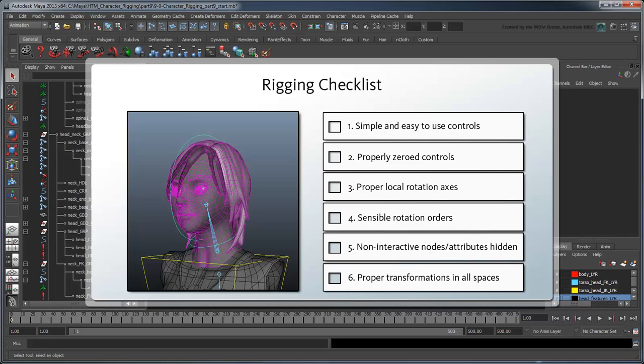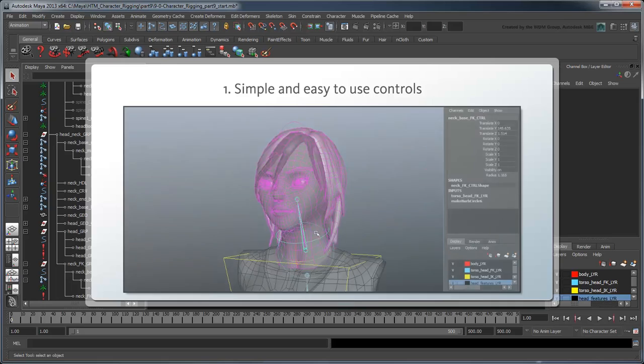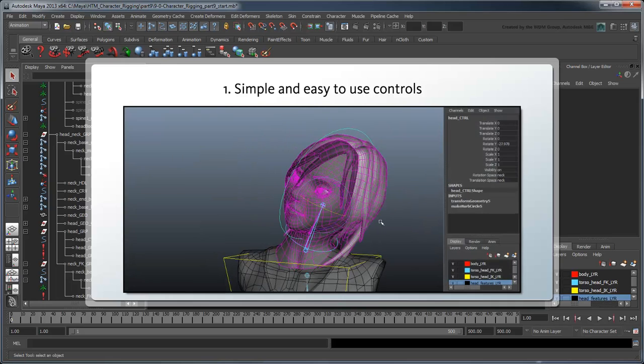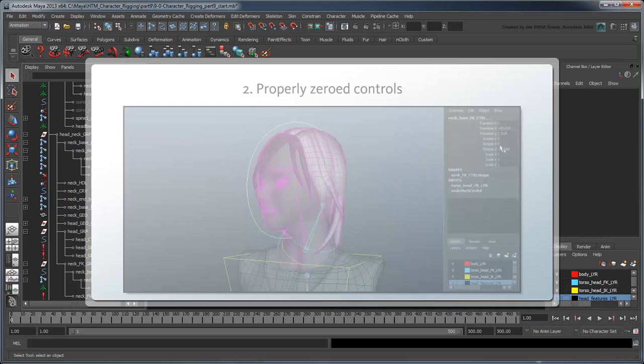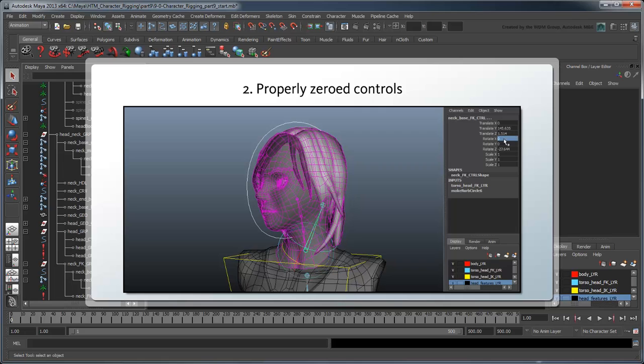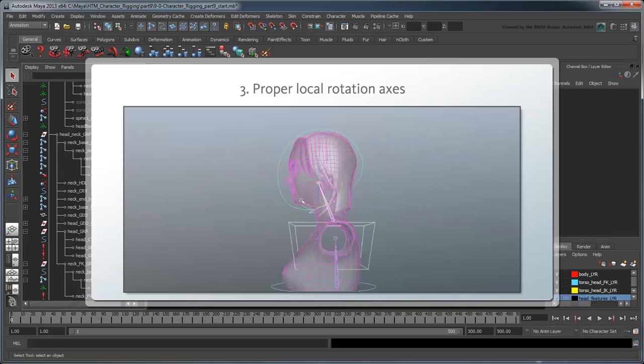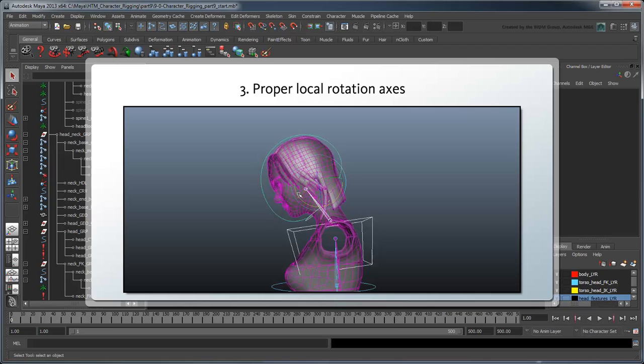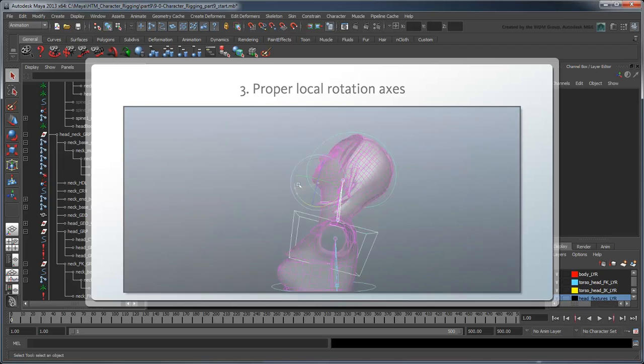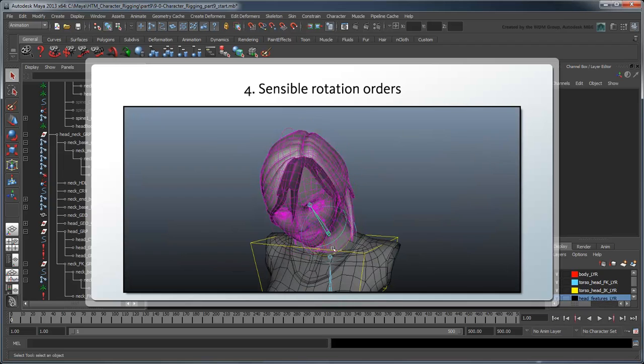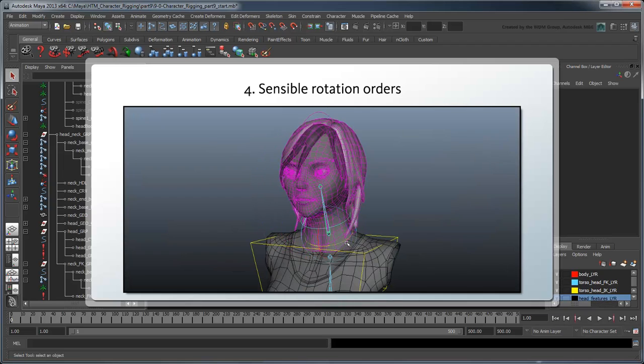Let's make sure our rig satisfies all our requirements. The controls are simple and easy to use and they are zeroed properly. Their local rotation axes are set and their rotation orders are sensible.